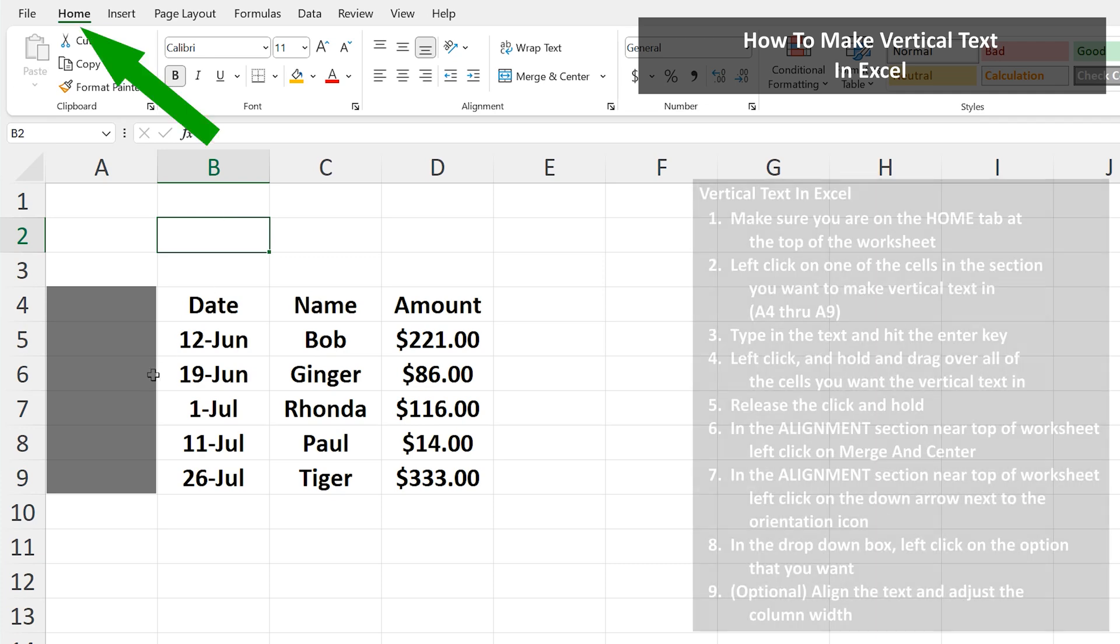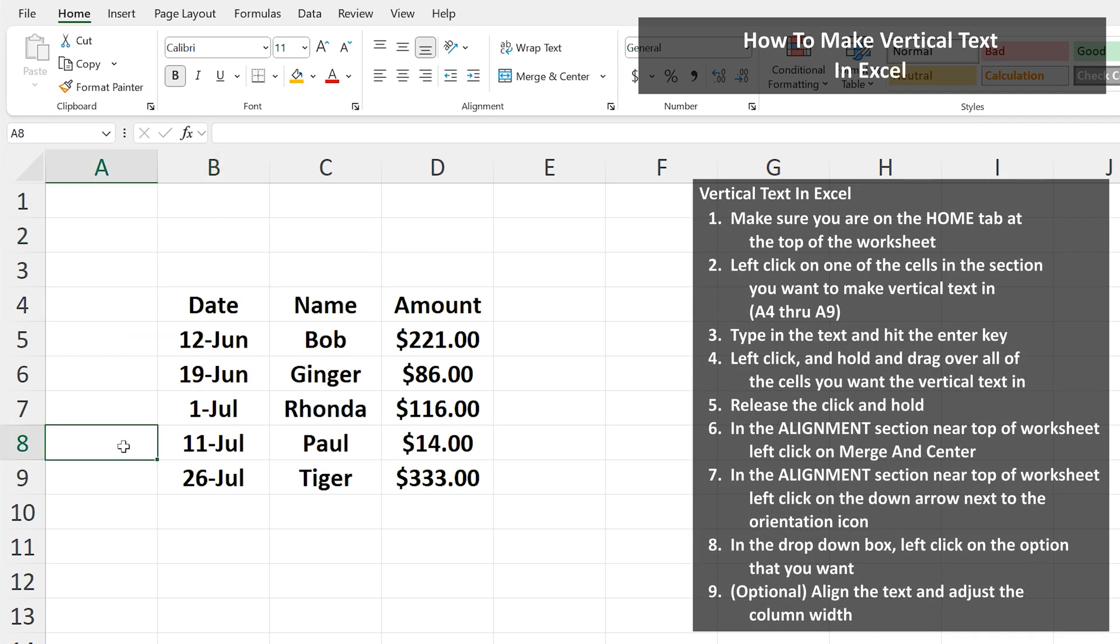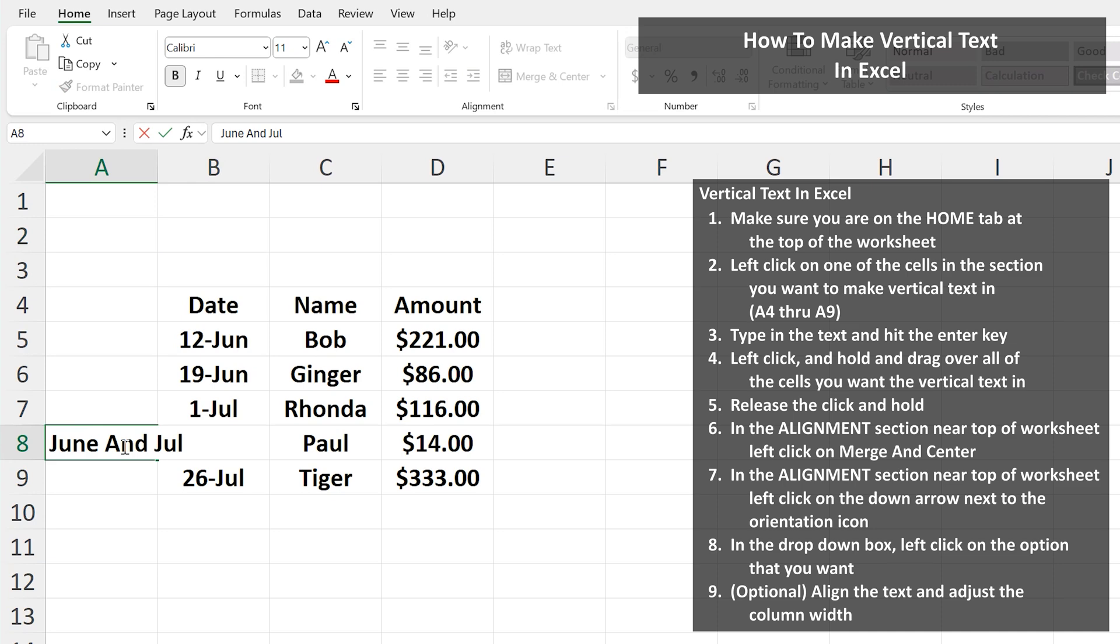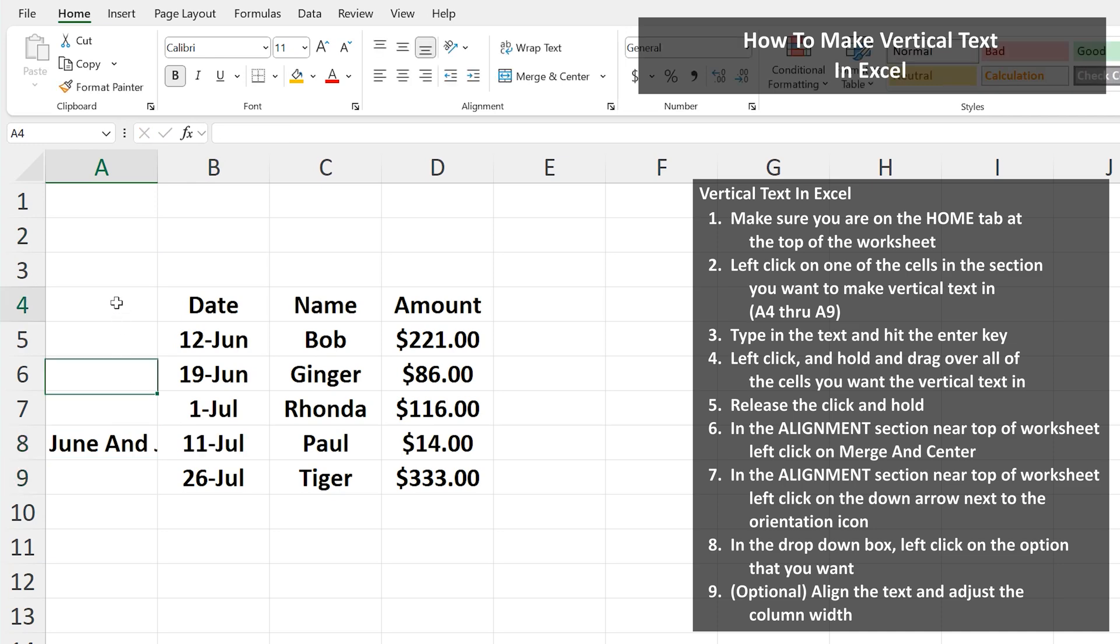Then left click on the cell or one of the cells where you want the vertical text, and then type in the text as I'm doing here. The next step is to left click and hold and drag over all of the cells where you want the vertical text to be. Then release the click and hold.